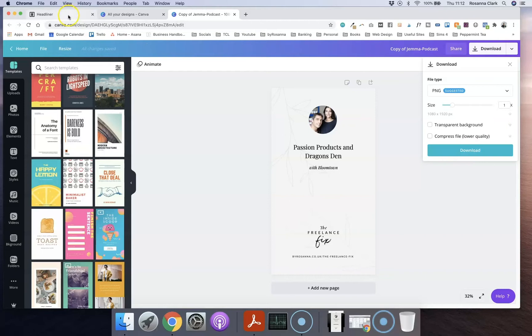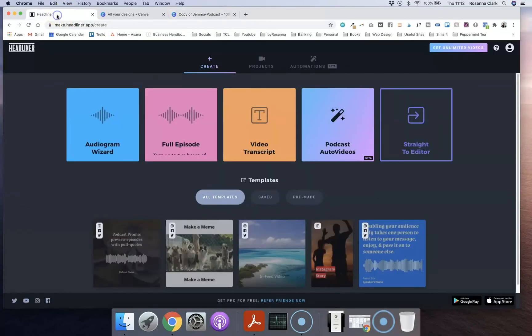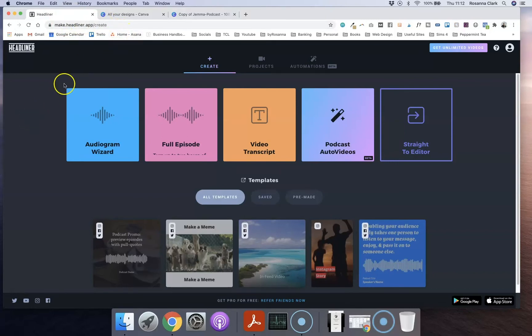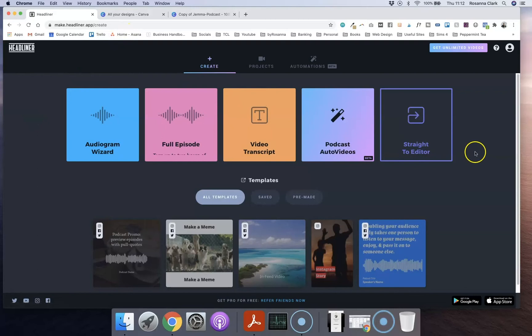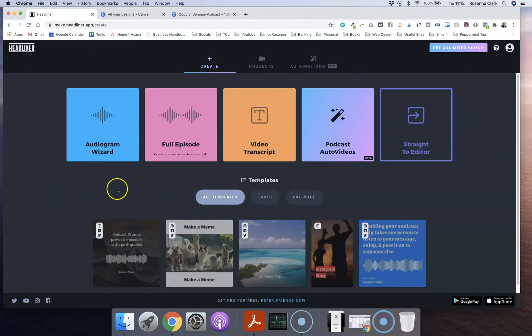Then once you've done that you're going to want to head over to a website called Headliner, it is make.headliner.app and I'm going to leave a link in the description as well. But you basically want to sign up for a free account and then you should see something along the lines of this screen here and click on audiogram wizard.